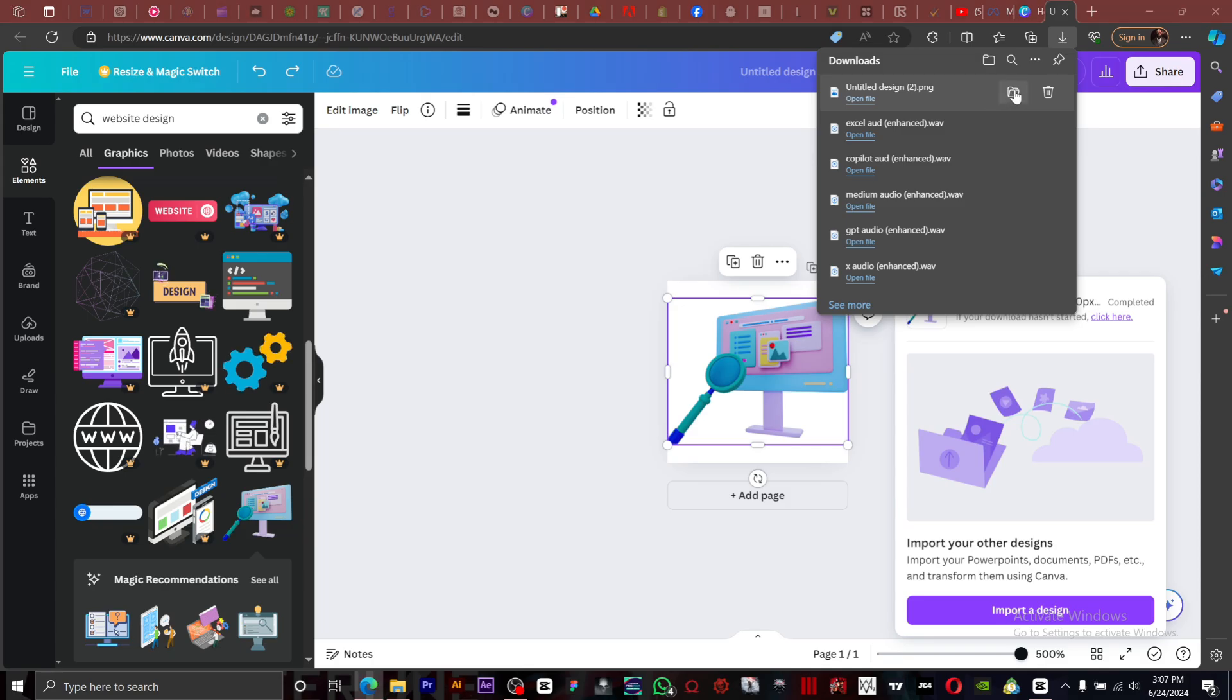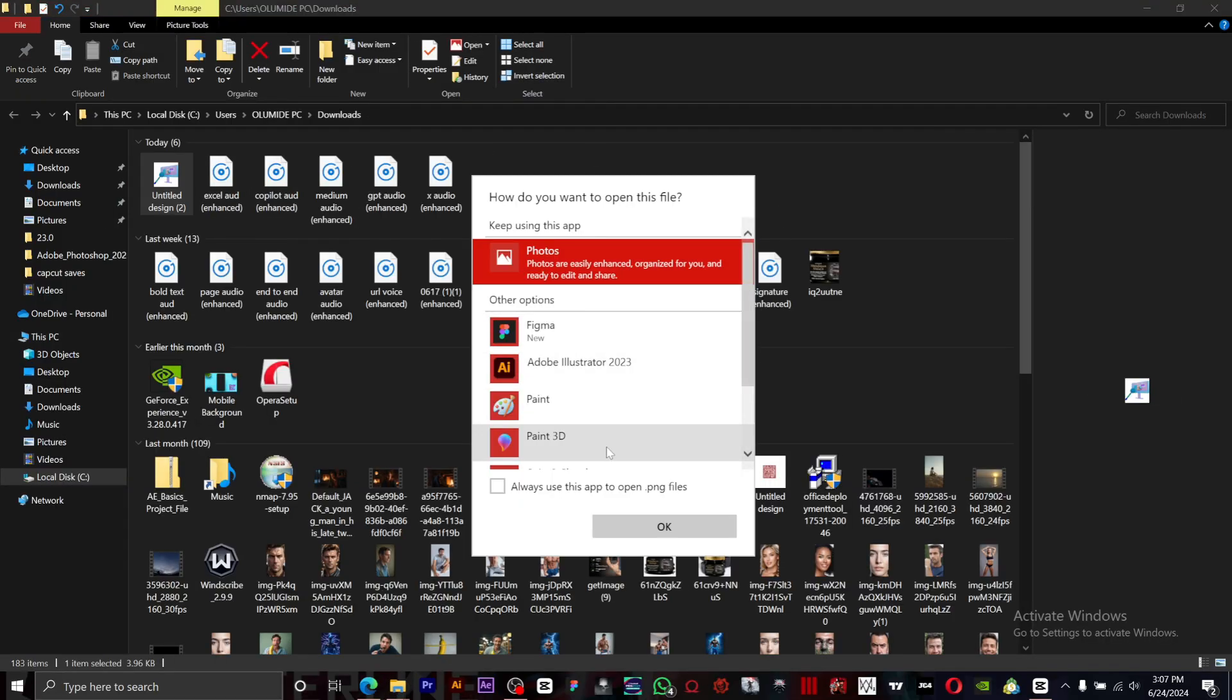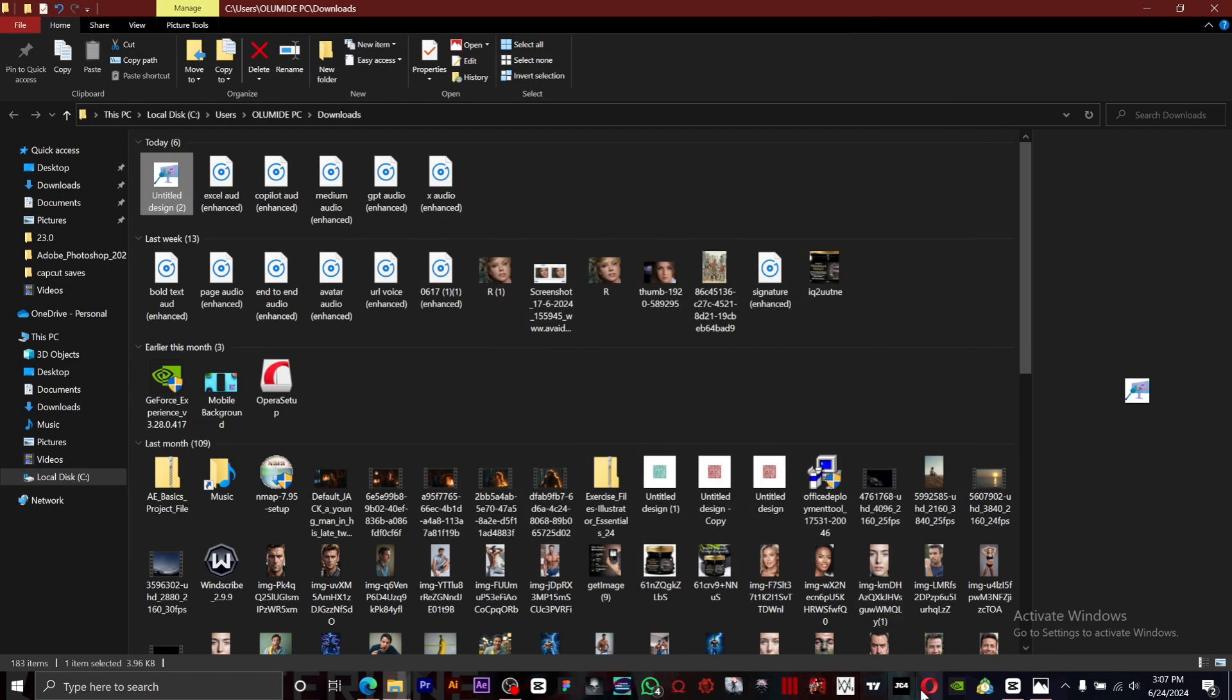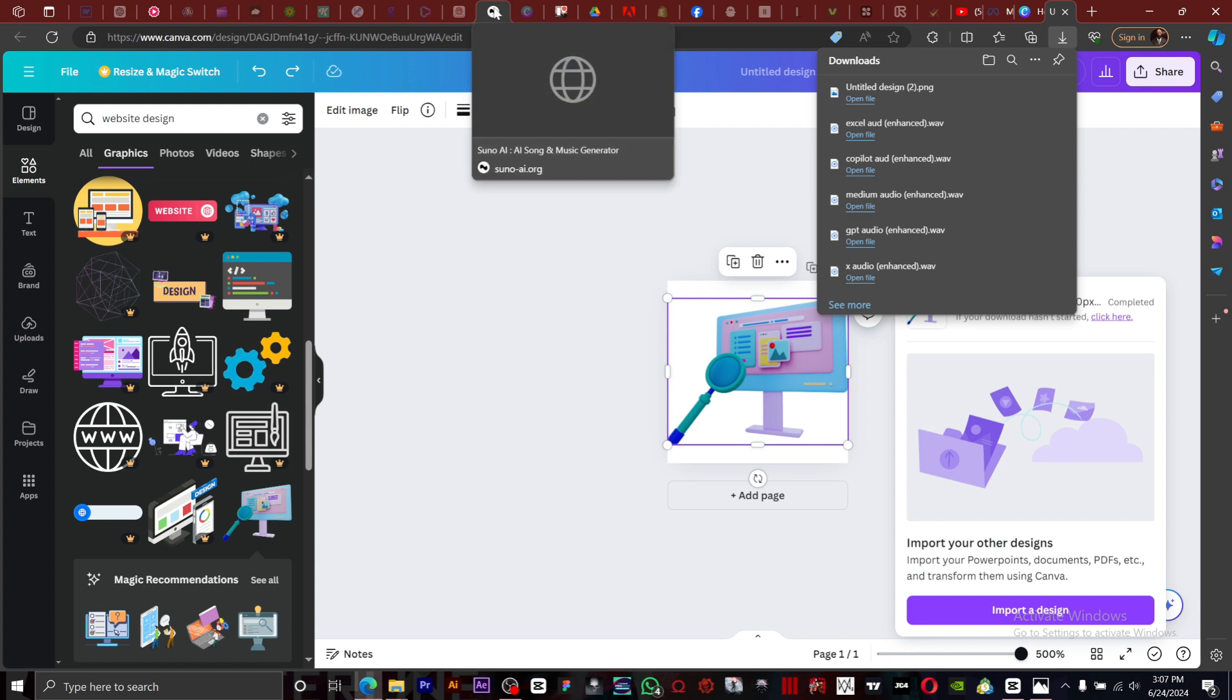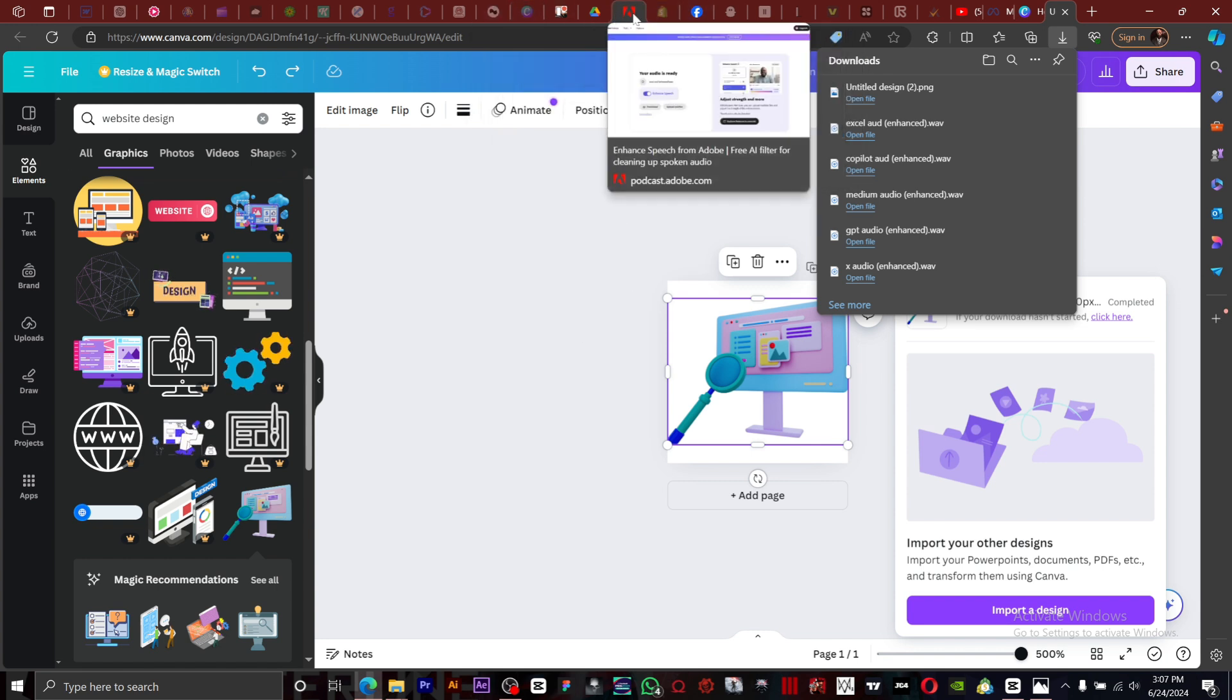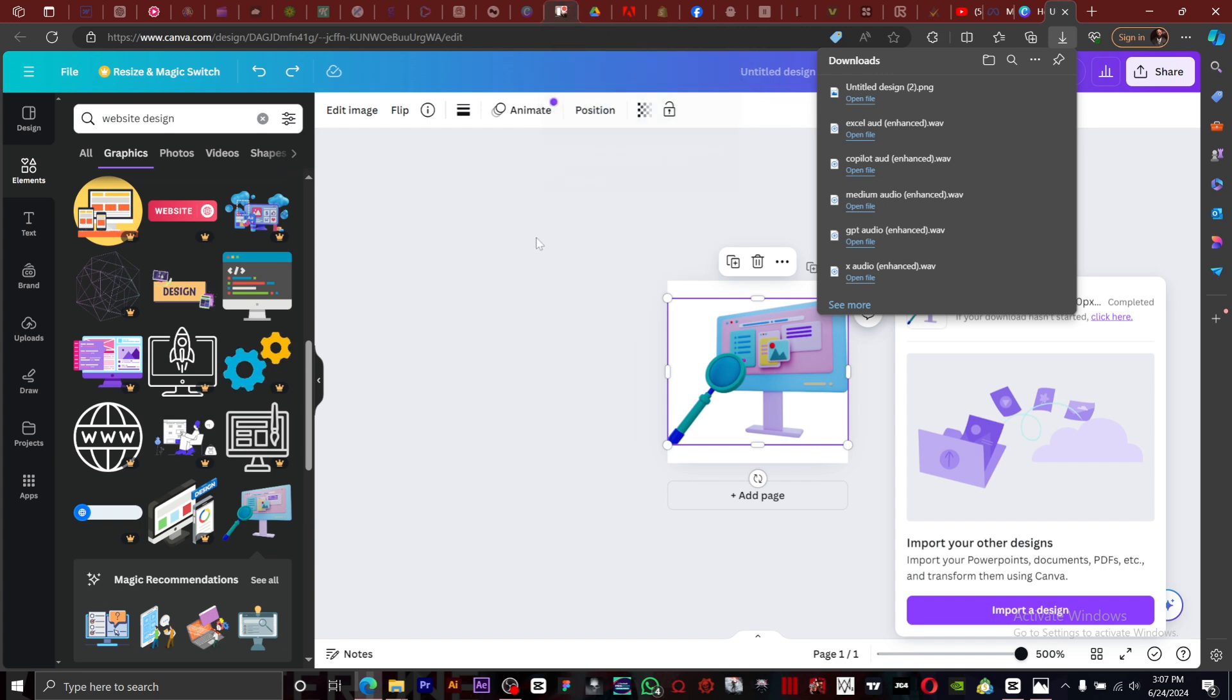It's been downloaded. You can see. The reason why it's so small is because it's just something that's going to show up right here. It doesn't have to be big. Once you upload it to your website, it's just going to show up at the top right here.